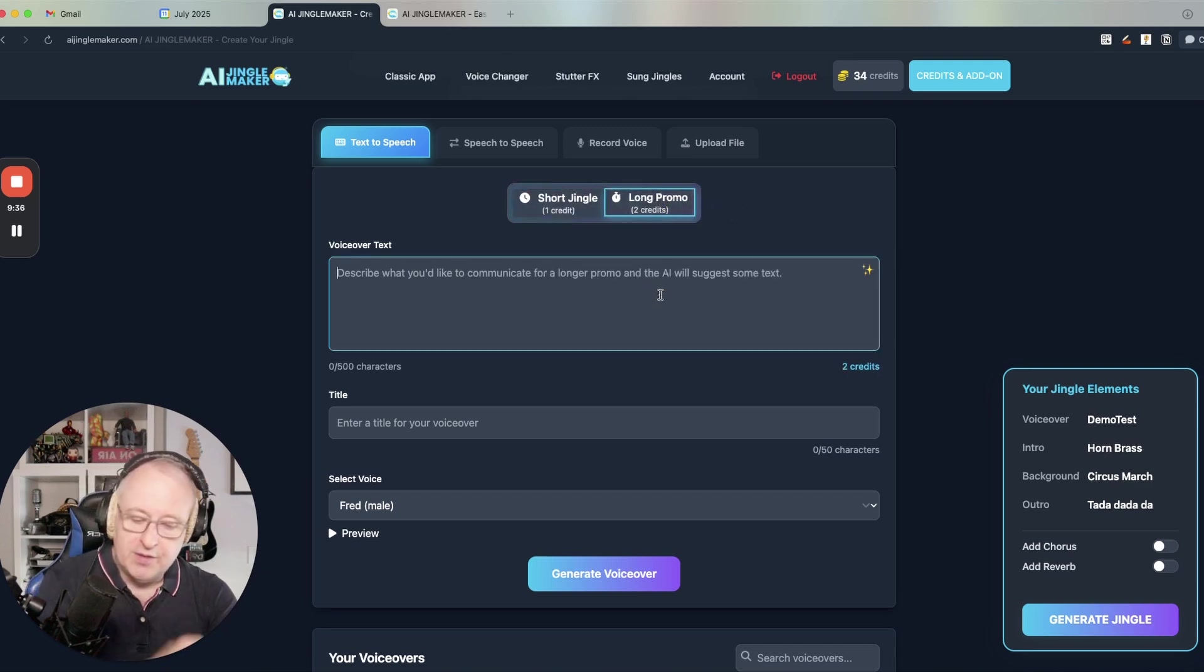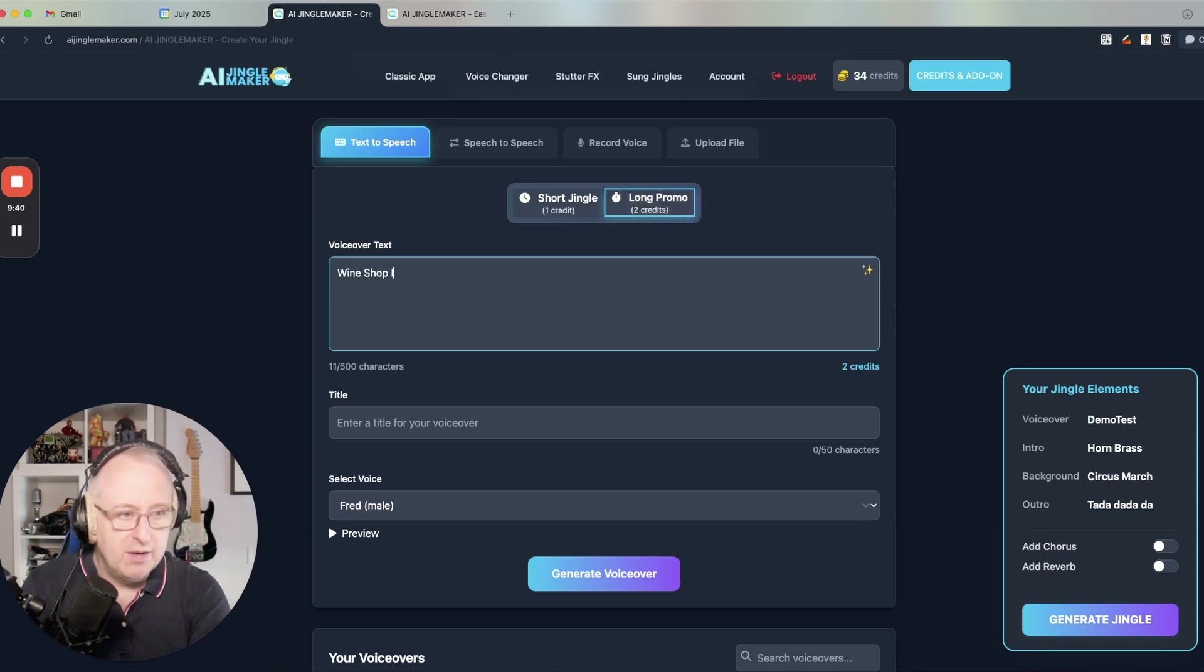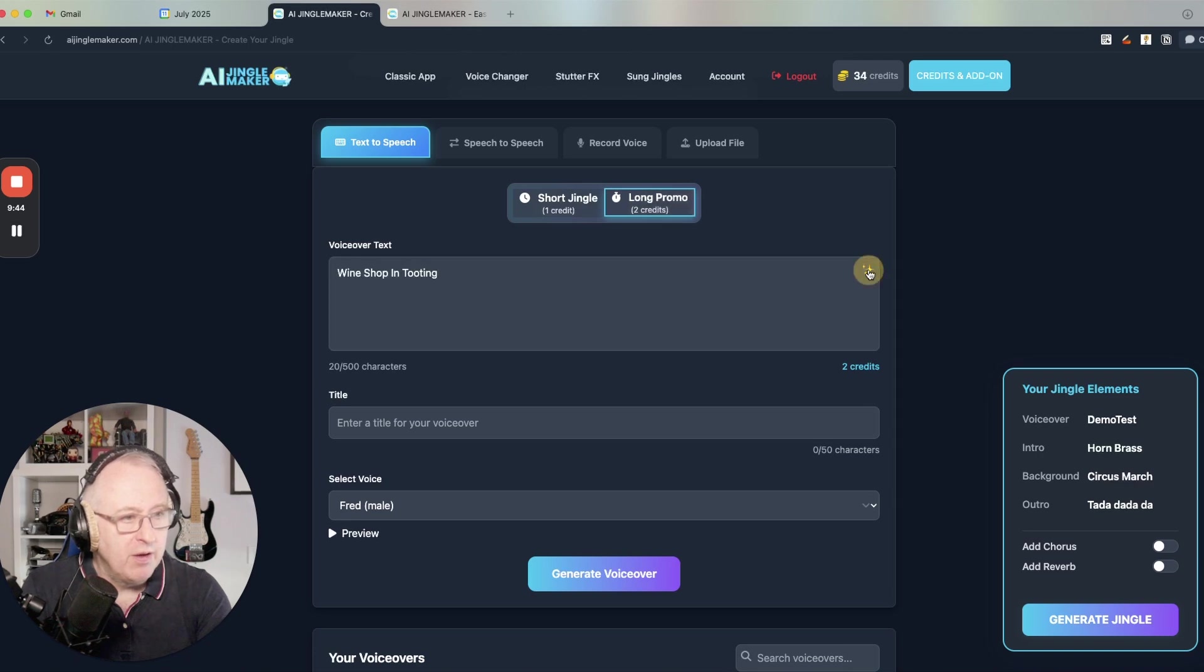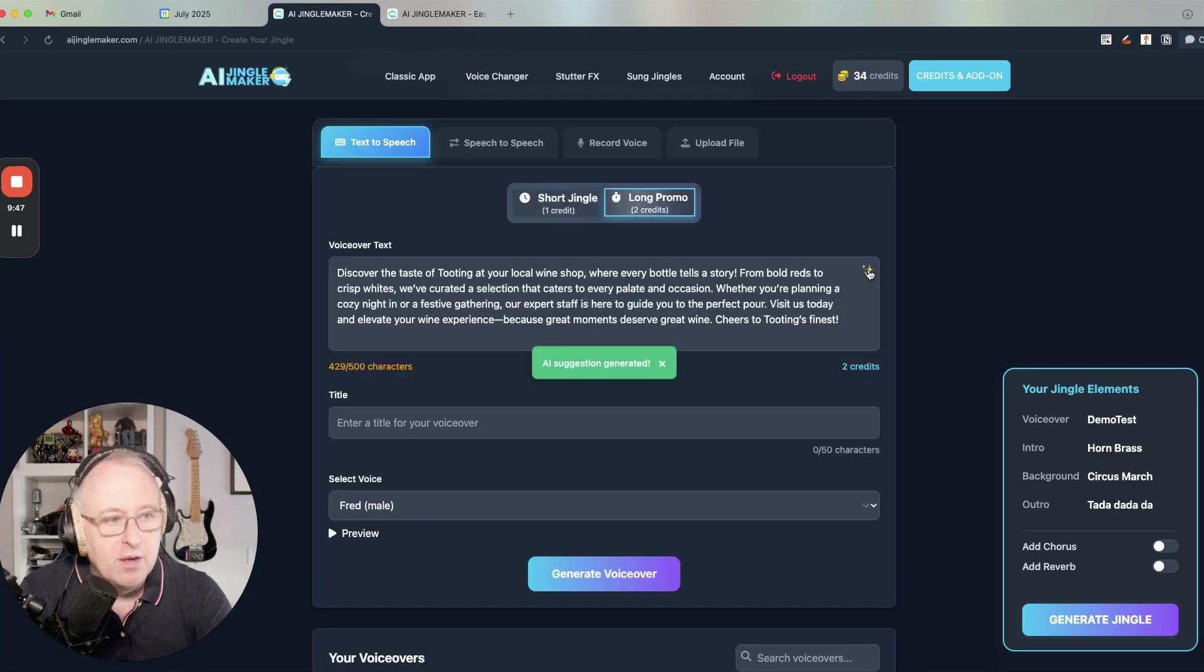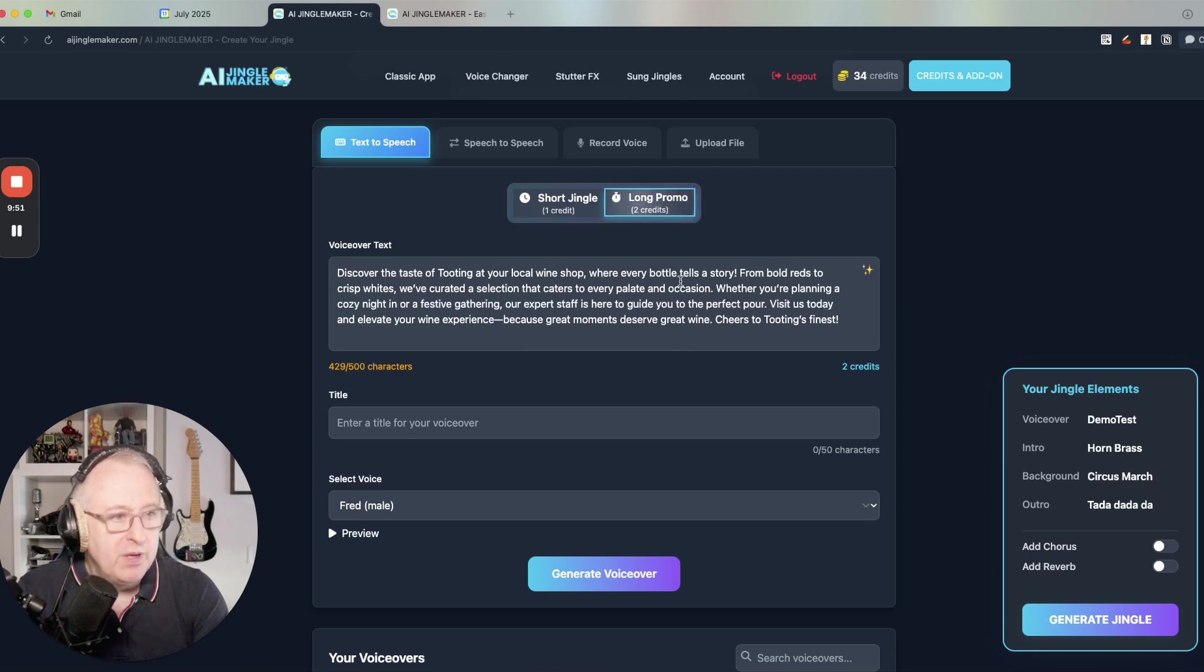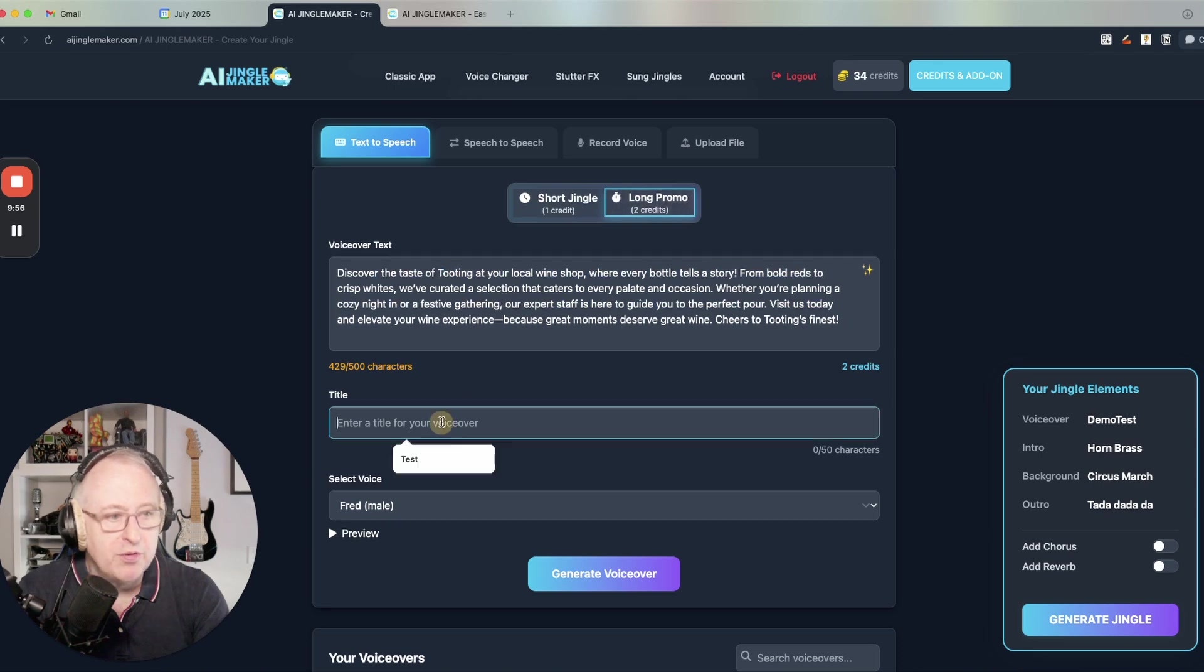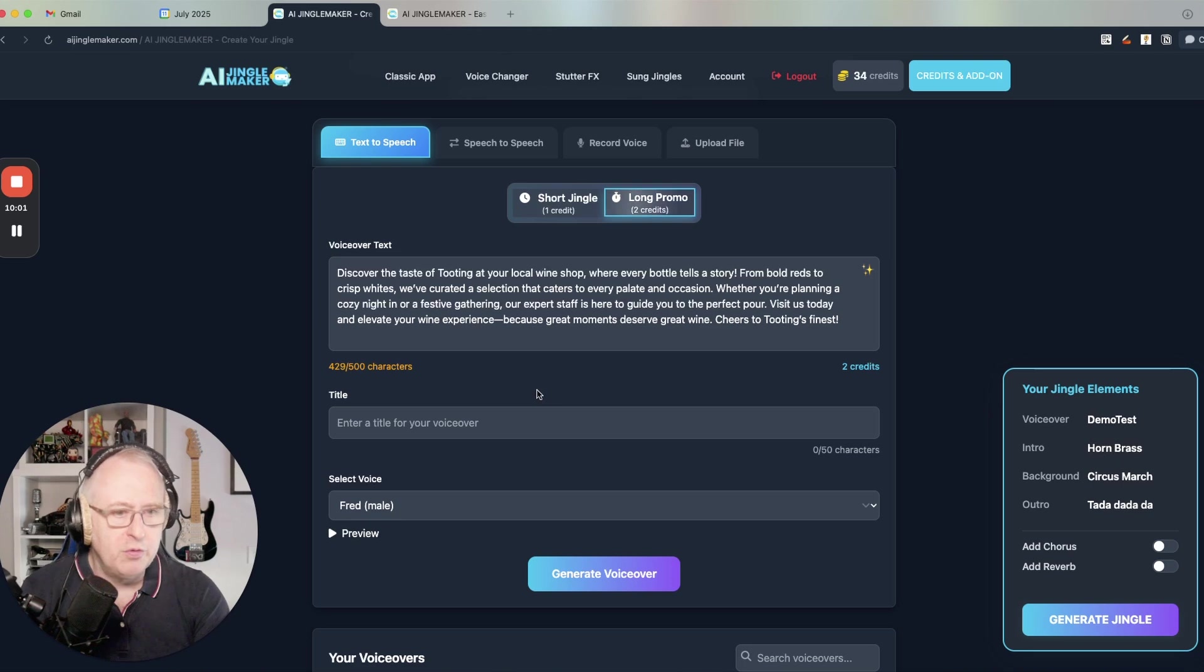If for instance, I wanted to promote a wine shop in Tooting, I can also use here my AI feature and it will suggest a text to promote my wine shop in Tooting here. I can edit obviously the text if I want, then enter a title, choose a voice, generate the voiceover.